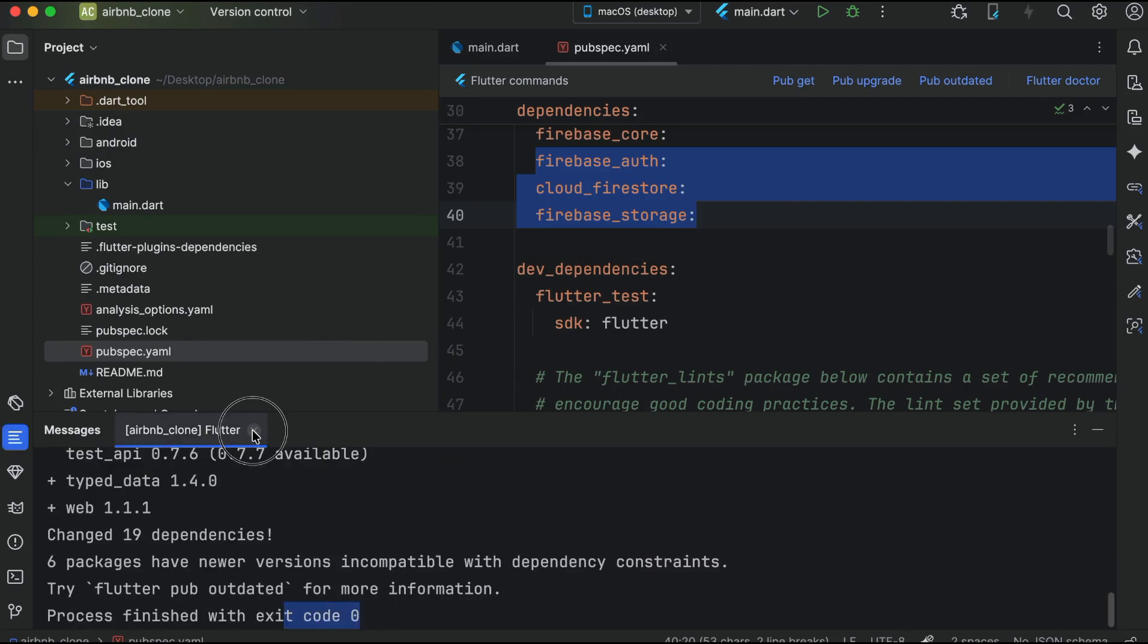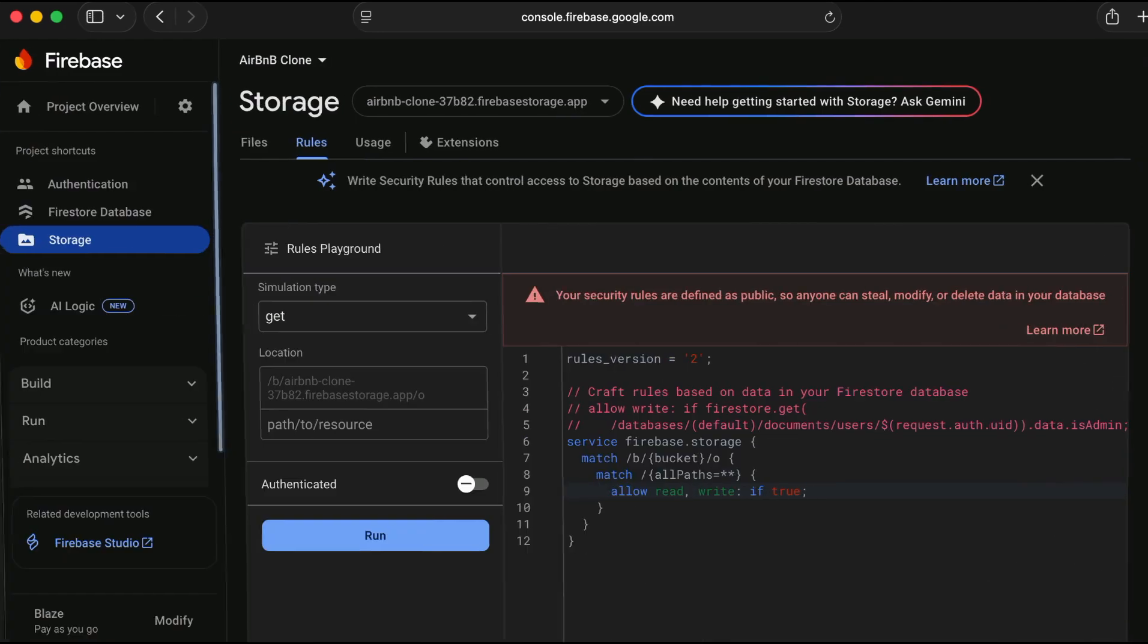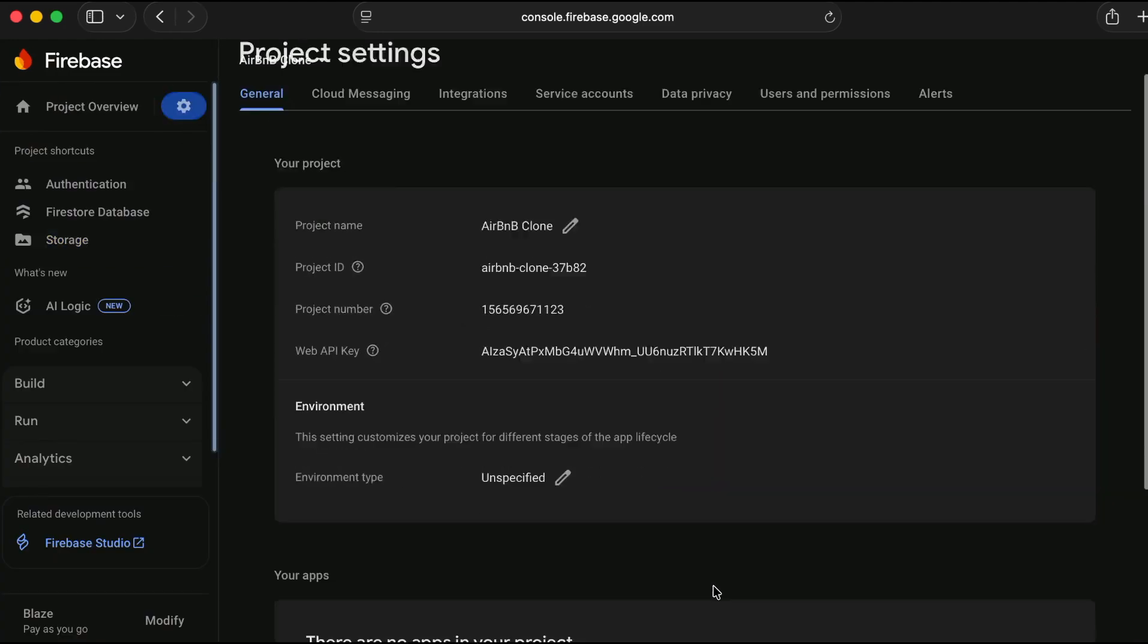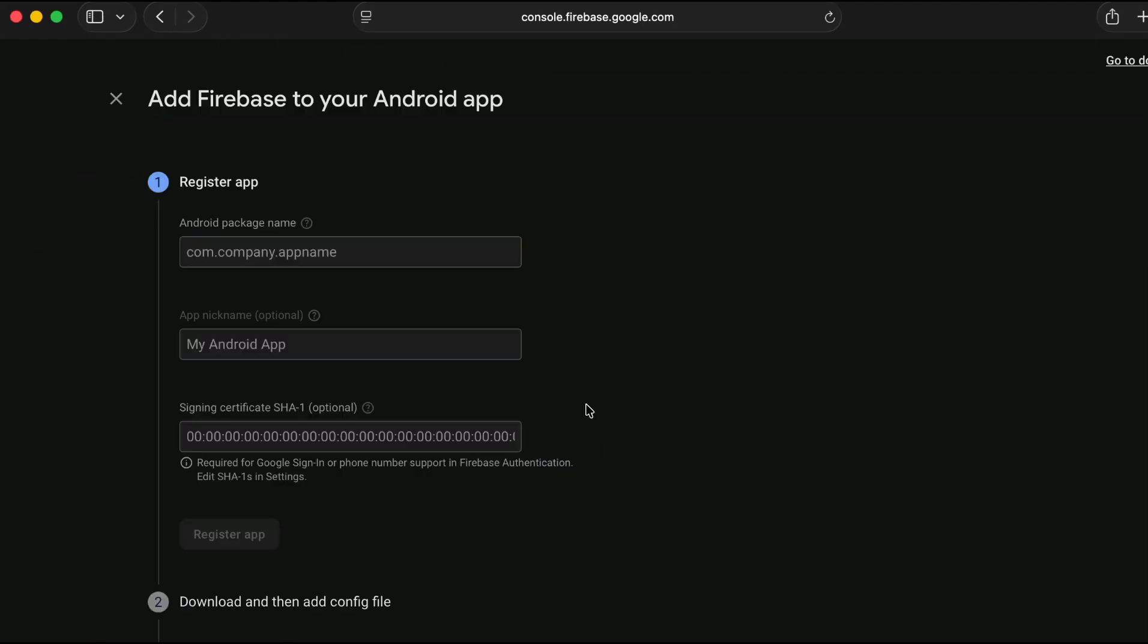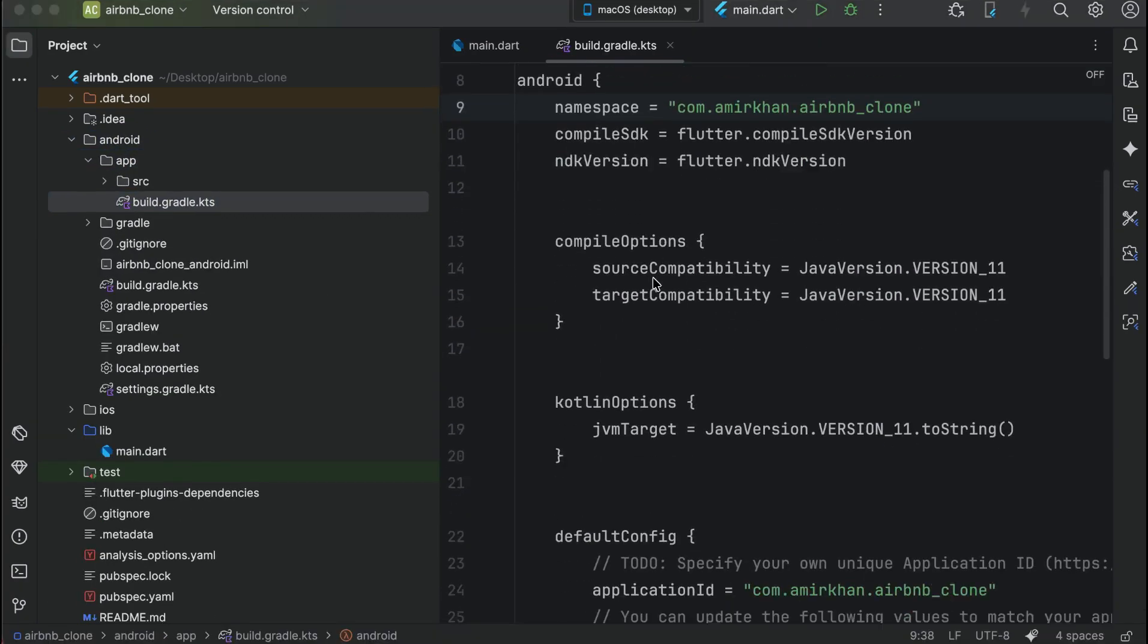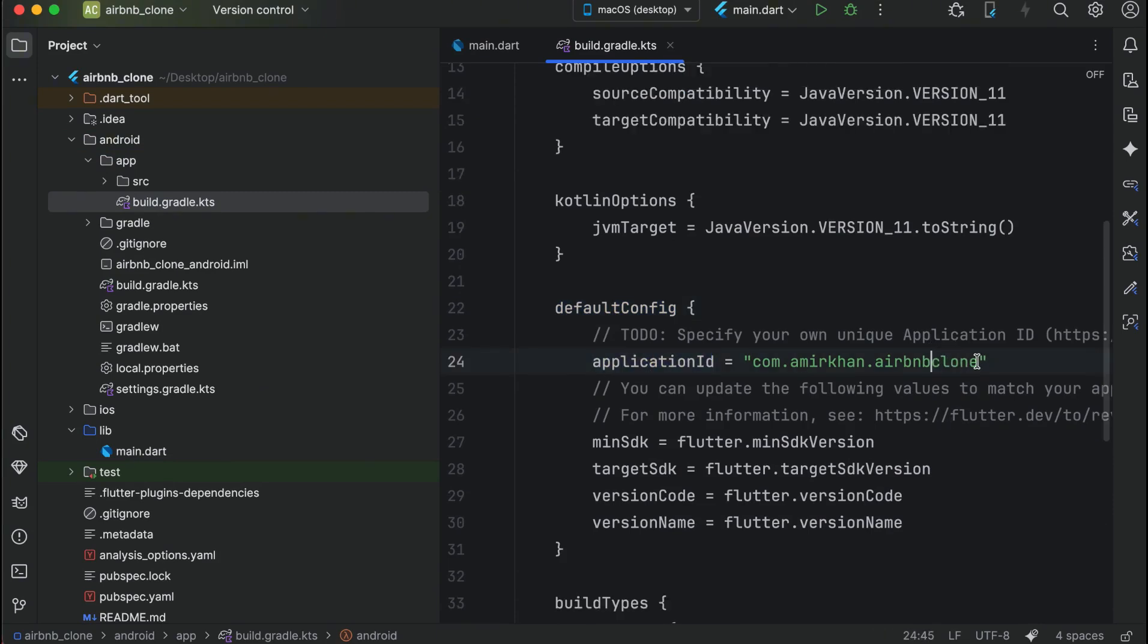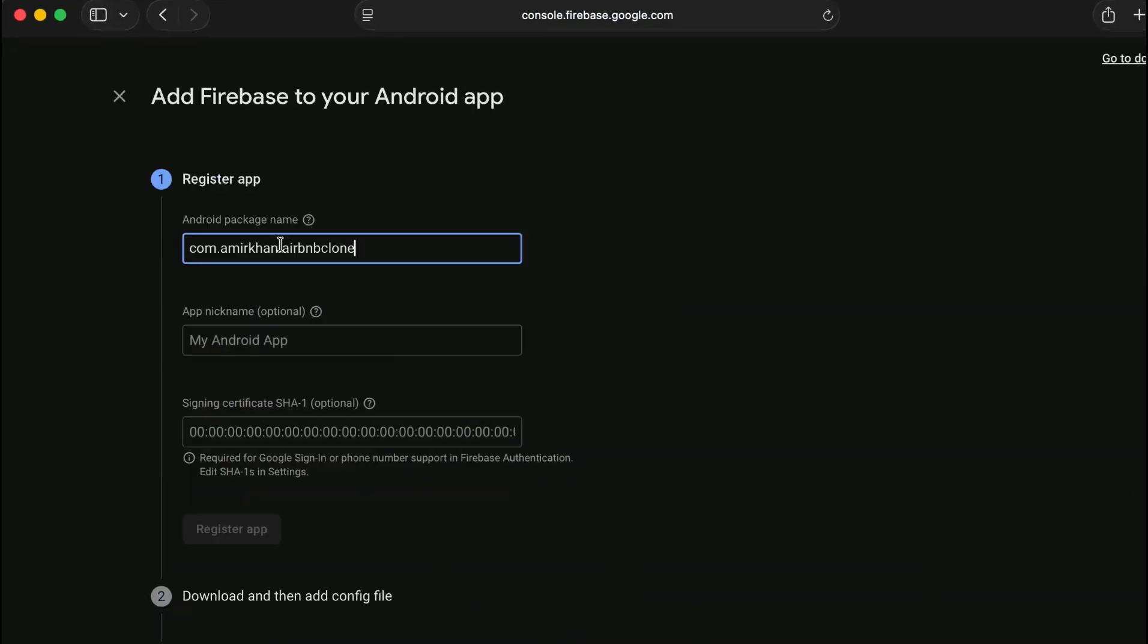Now let's go to the project settings and connect it for the Android first. So click on Android icon and go to android app build.gradle. Inside default config we have application id, so copy this application id.